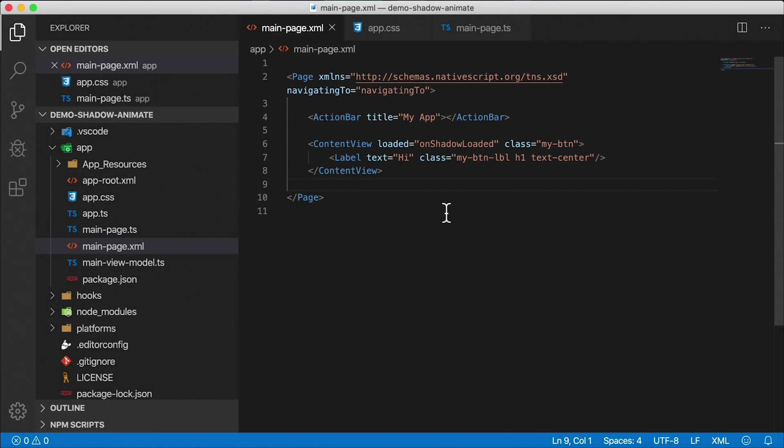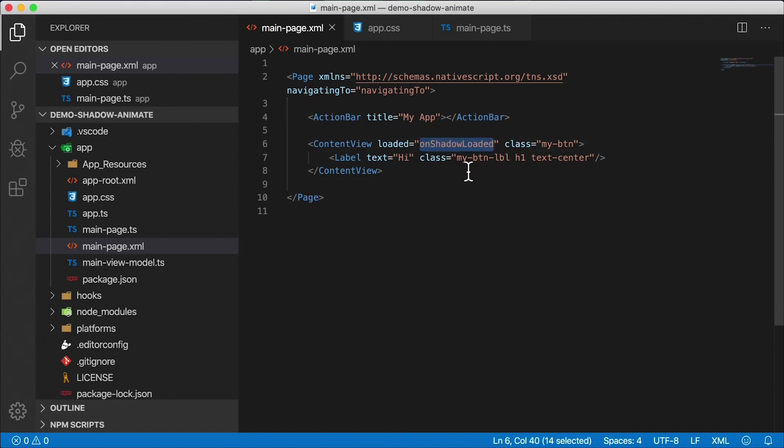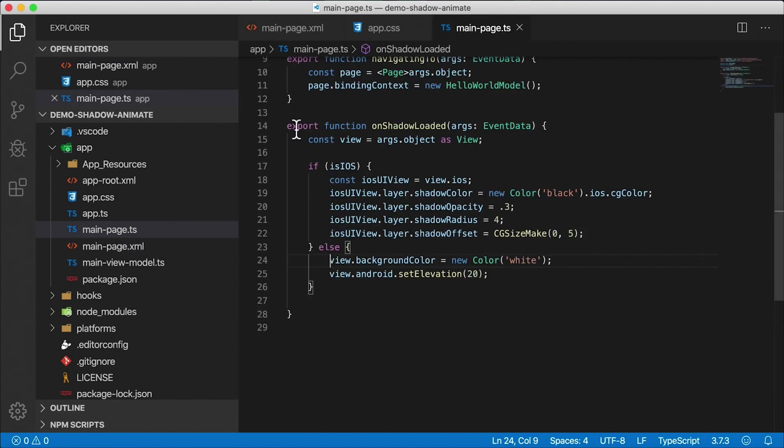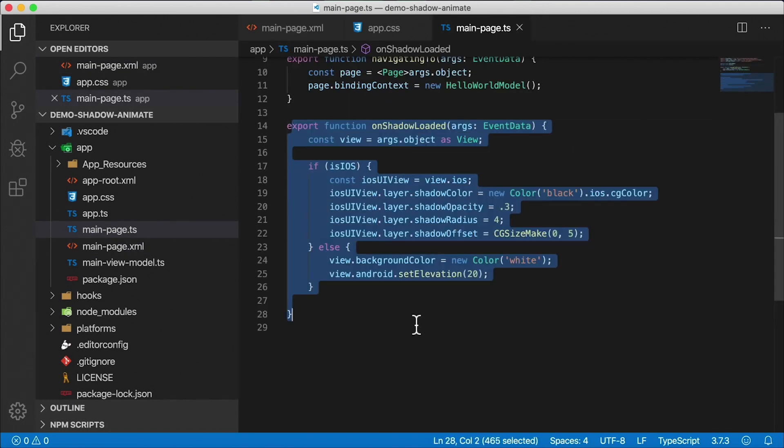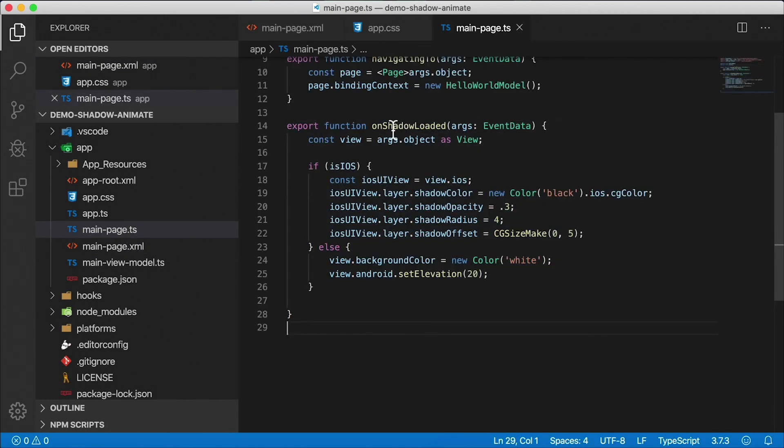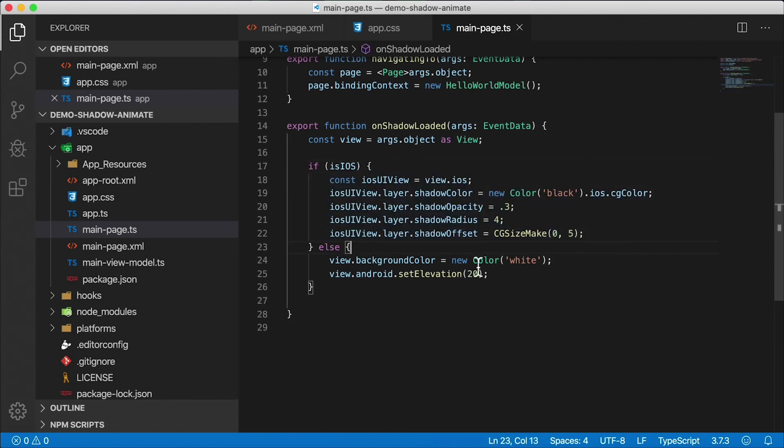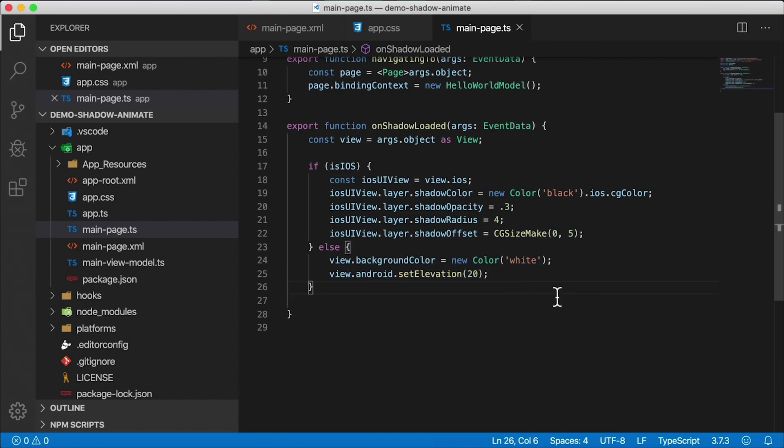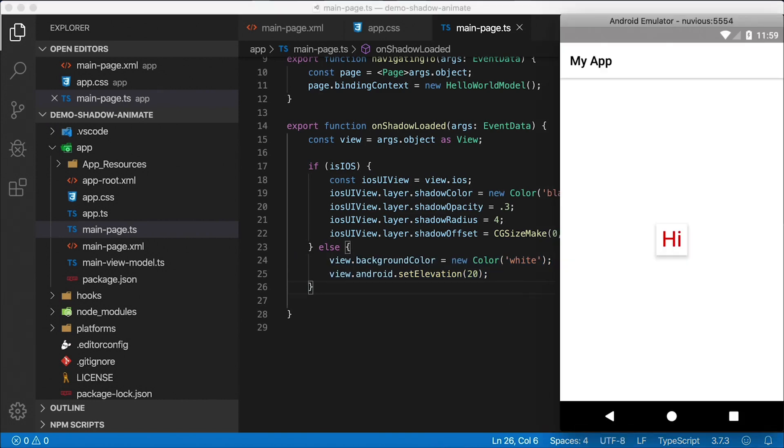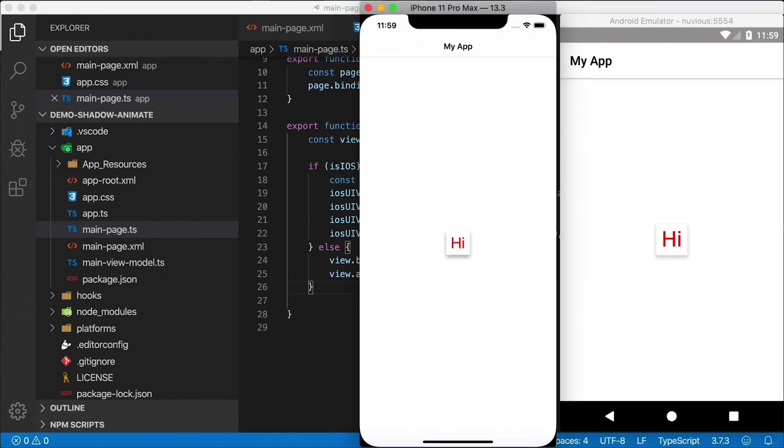Now, here is the shadow implementation. You might have seen my videos here on this channel about how to apply shadows on iOS specifically, and how to do it on Android. There's another video for that. But here's the combination of that. For this particular case, we're calling this on shadow loaded on the content view. And there's that function in the code behind. So on shadow loaded, we're checking to see if it's iOS, we're implementing this logic for iOS. And for Android, we're doing this logic right here. Here are the settings to get it the way it looks now.